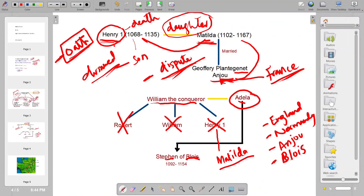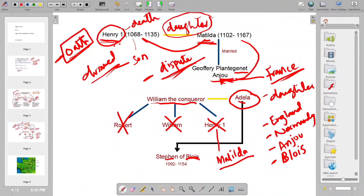So now we have four important places to track in upcoming lectures: England, Normandy, Anjou, and Blois. To summarize this slide: Henry the First made his nobles swear to accept Matilda as queen, but they quarreled before his death. After Henry died, Matilda was in Anjou and the nobles were confused about crowning her. Adela's son Stephen of Blois becomes King of England. This leads to a civil war between Matilda and Stephen of Blois, which will be explained in the upcoming lecture.